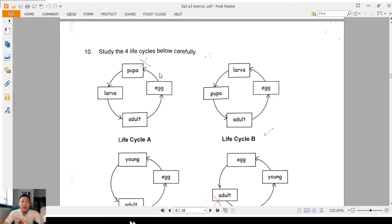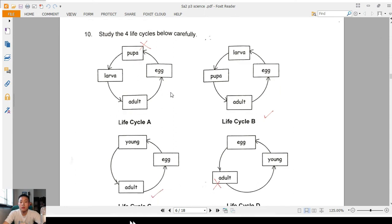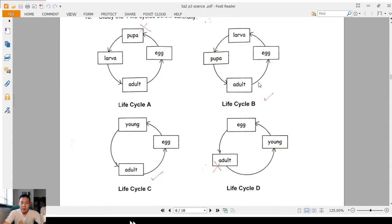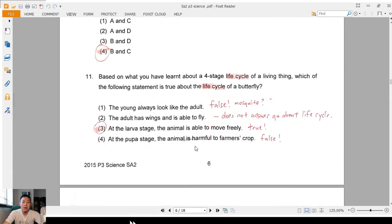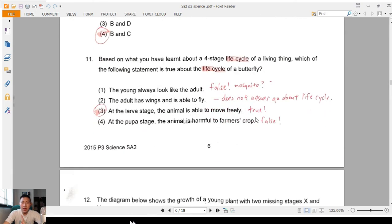Question 10: life cycle. Life cycle A — after an egg it becomes a pupa, not a larva, so this is out. Life cycle B is correct. C is correct as well. D is wrong — after an egg it doesn't become an adult; it becomes a young first. So the answer is B and C.